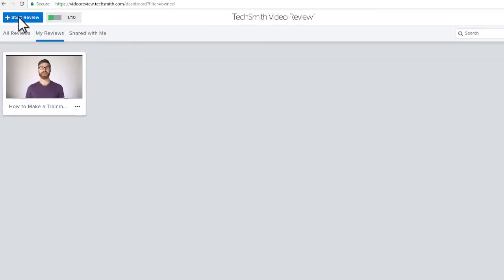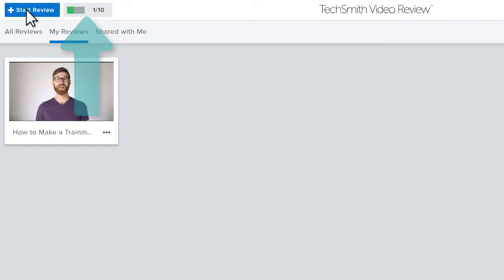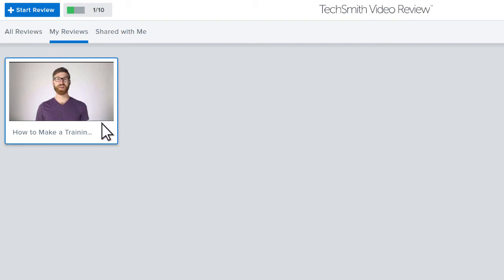With TechSmith Video Review, individuals can add up to 10 pieces of media for review at a time. That number only includes the media you own. Reviews you have been invited to do not count in the quota. If you're nearing your limit or just want to clean things up, it's a good idea to export the data from a review and delete it from your dashboard.